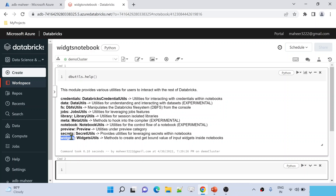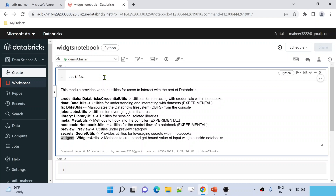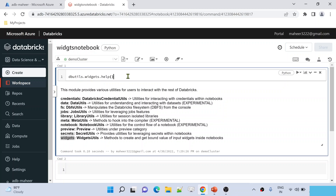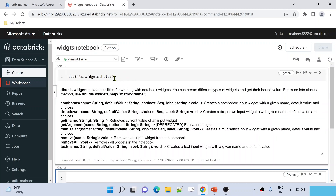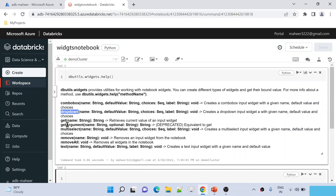In our past videos we have seen that there is something called DB Utilities. If you execute the help function on top of DB Utilities and hit shift enter, it will give you all the utilities available inside it, including Widgets Utilities. Now if you want to know what commands are available inside this Widgets Utility, under DB Utilities, press control space for intelligence, search for Widgets, then dot and use the help function. The commands available are: combo box, dropdown, get, get argument, multi-select, remove, remove all, and text.